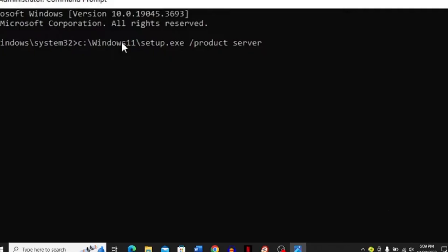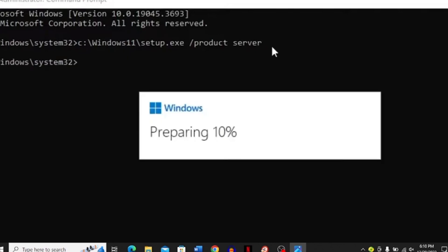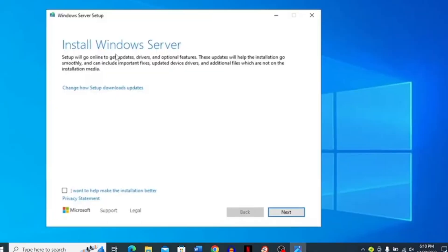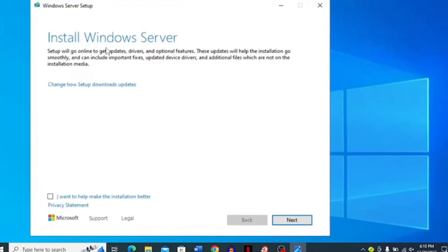Just paste the exact wording that I have written over here right next to the system 32. Then it's going to prepare the download for you. Now you can simply install Windows Server and click next.